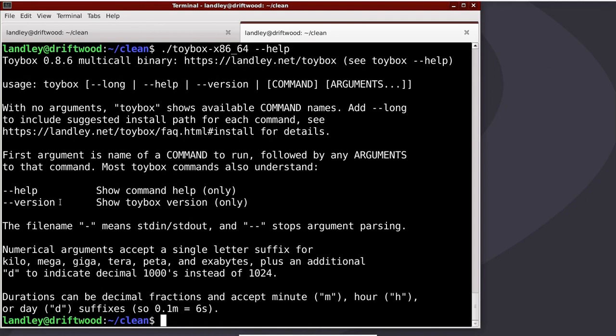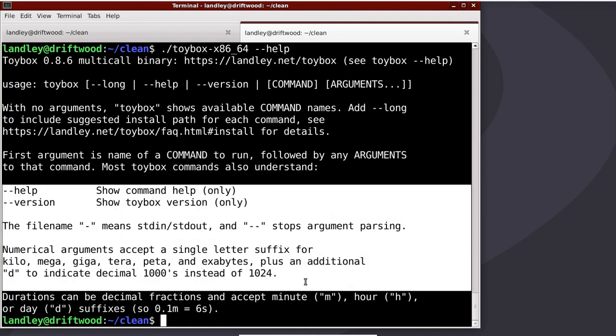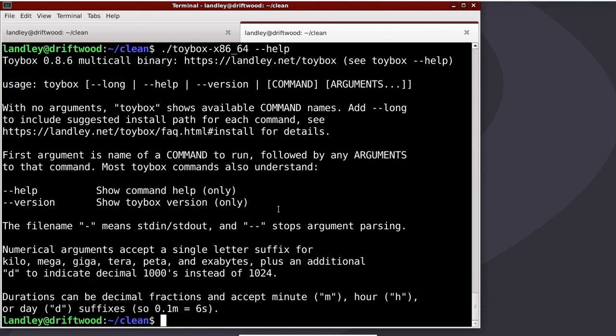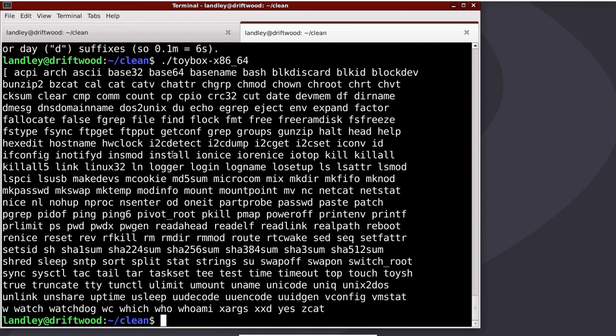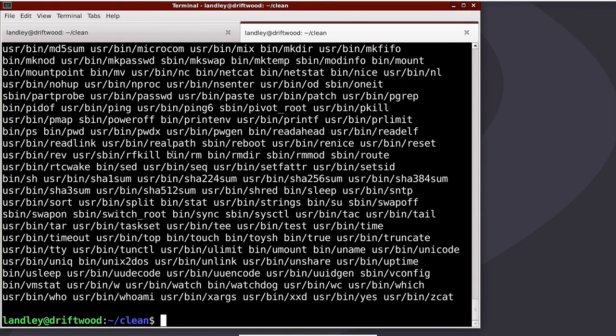Some of it is global arguments that apply to pretty much anything. Up at the top here, Toybox can take dash dash long, which, if we run it with no arguments, it lists all the commands. Dash dash long lists all the commands with suggested install locations if you're going to do a conventional file system layout to create a change root.